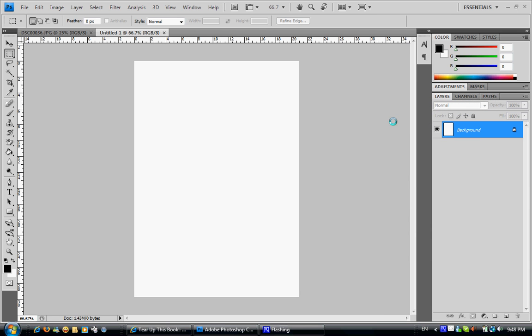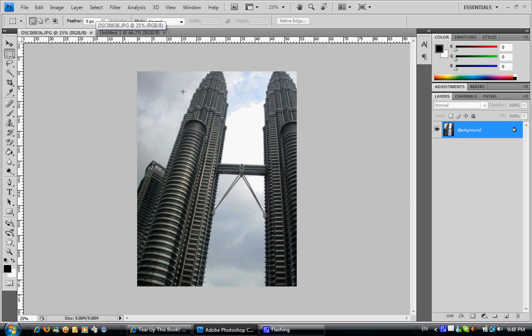Hey guys, today I'm going to show you a tutorial about how you can make your picture clearer resolution and better for usage. I'm going to show you how to make your picture clearer using Adobe Photoshop. What I have here is a sample picture — the Petronas Towers.